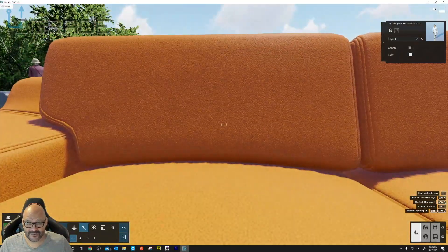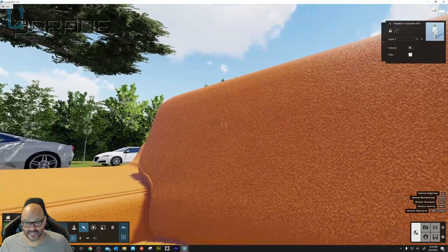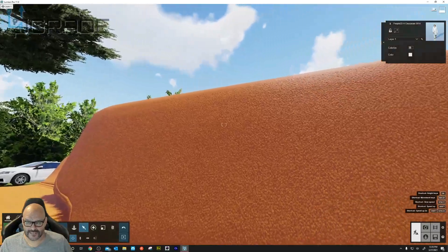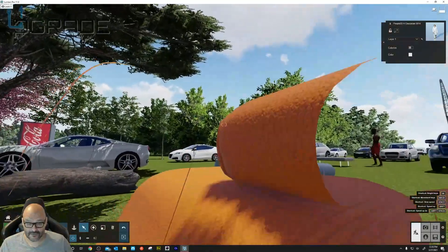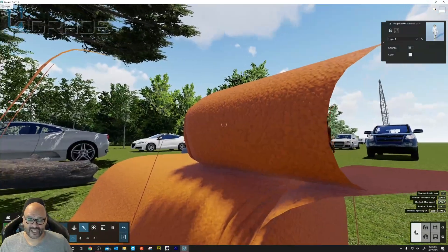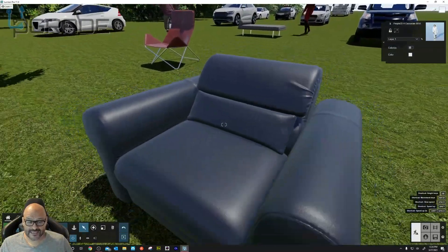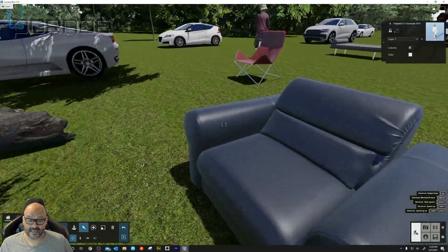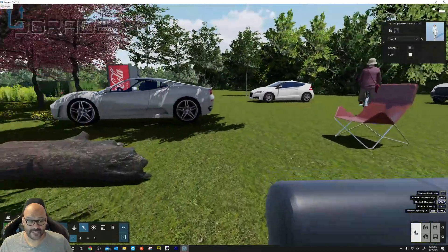Let's look at the couch material up close. It appears bumpy, but it's actually a 2D texture image applied as a mesh on the 3D object. Because of the lighting, it looks very realistic — like actual pleather or leather — a really nice effect.